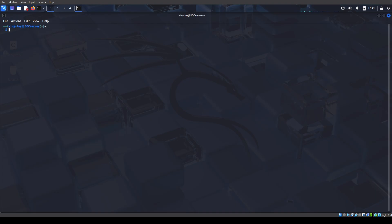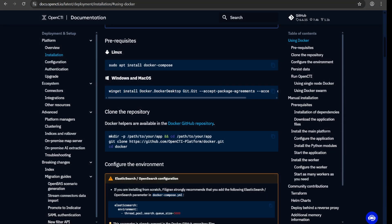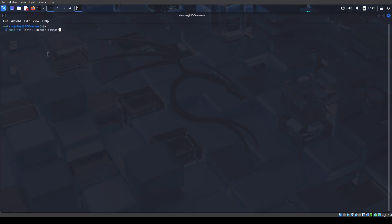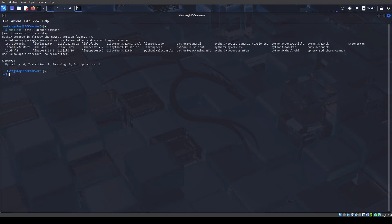So here, the first thing is to install Docker Compose and just follow these directions. Follow these directions, install Docker Compose and it takes you back to the directory. Then clone the repo.